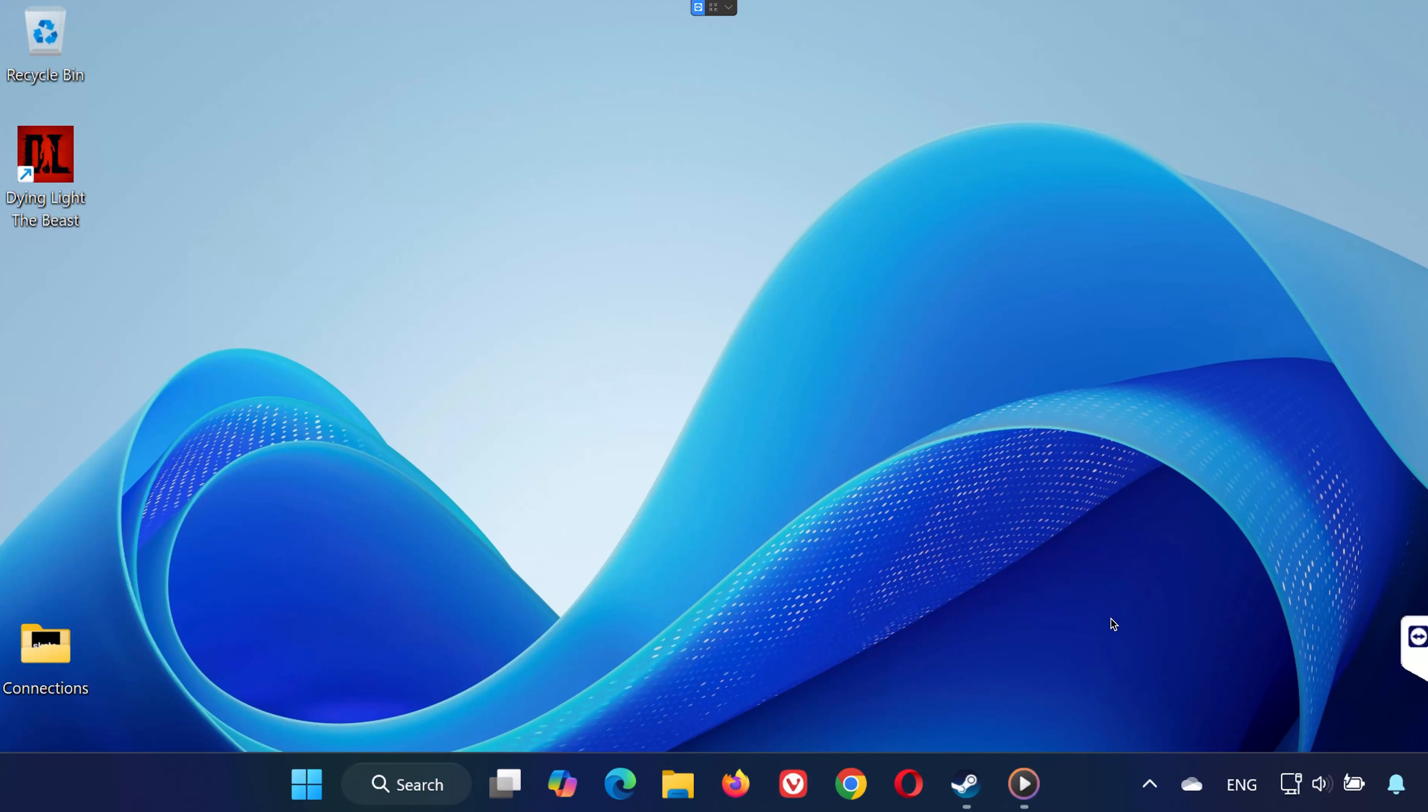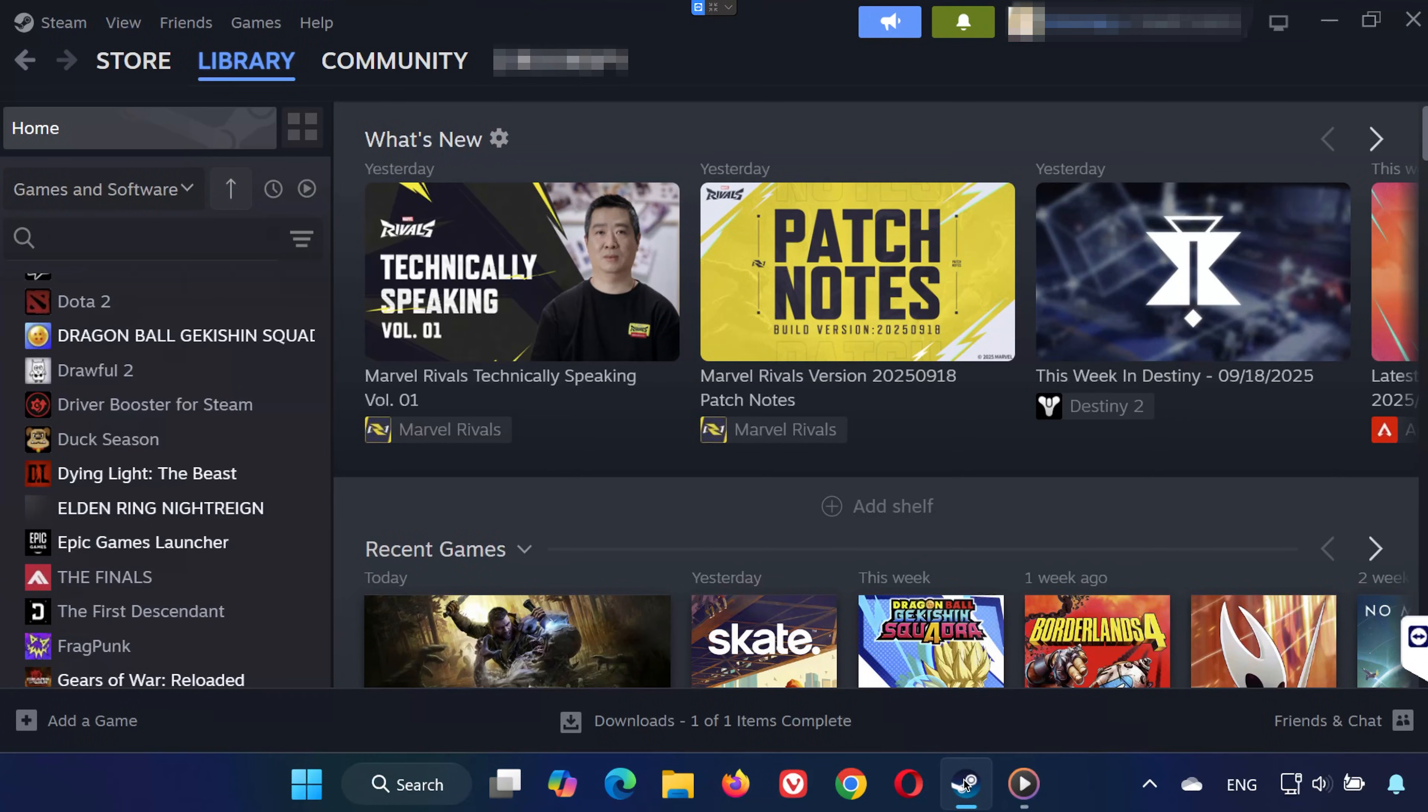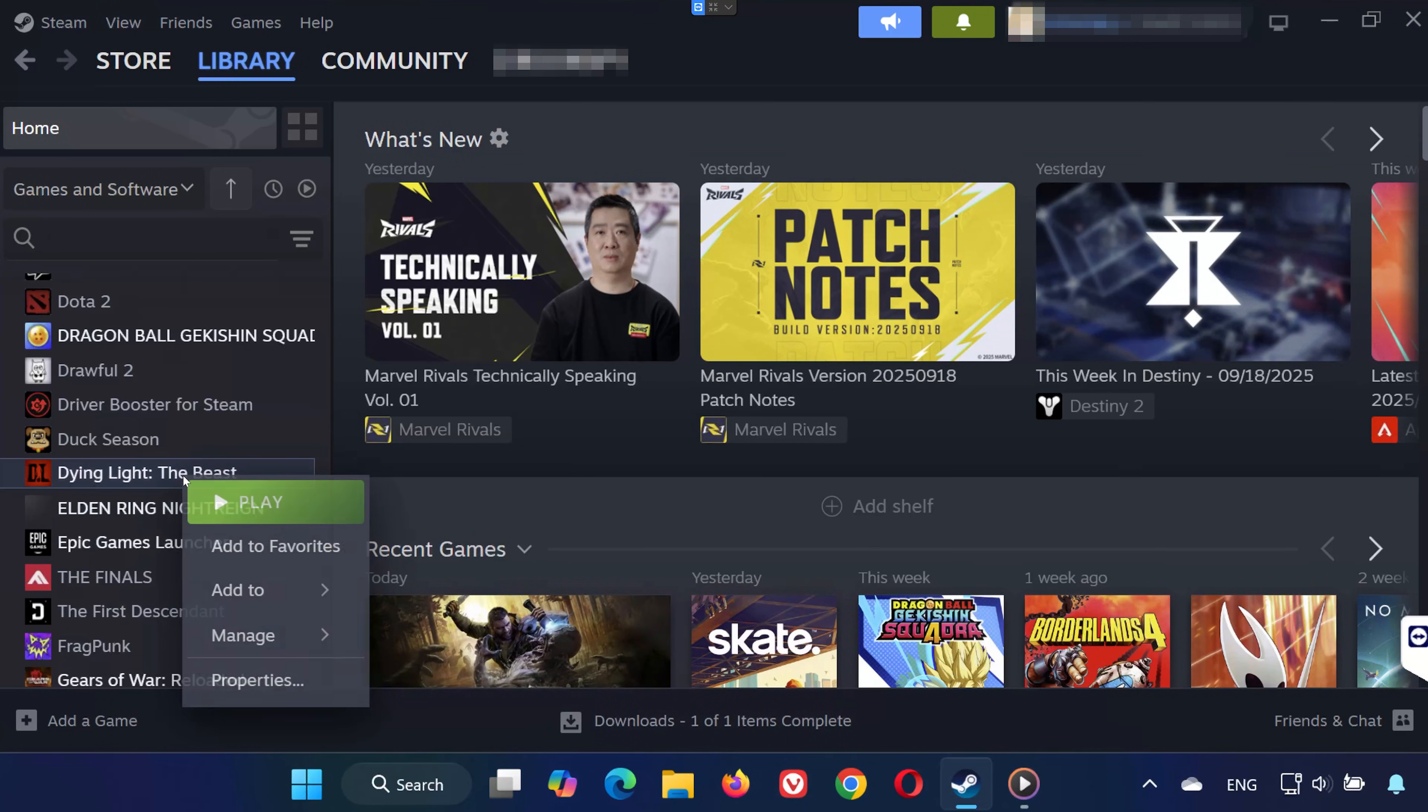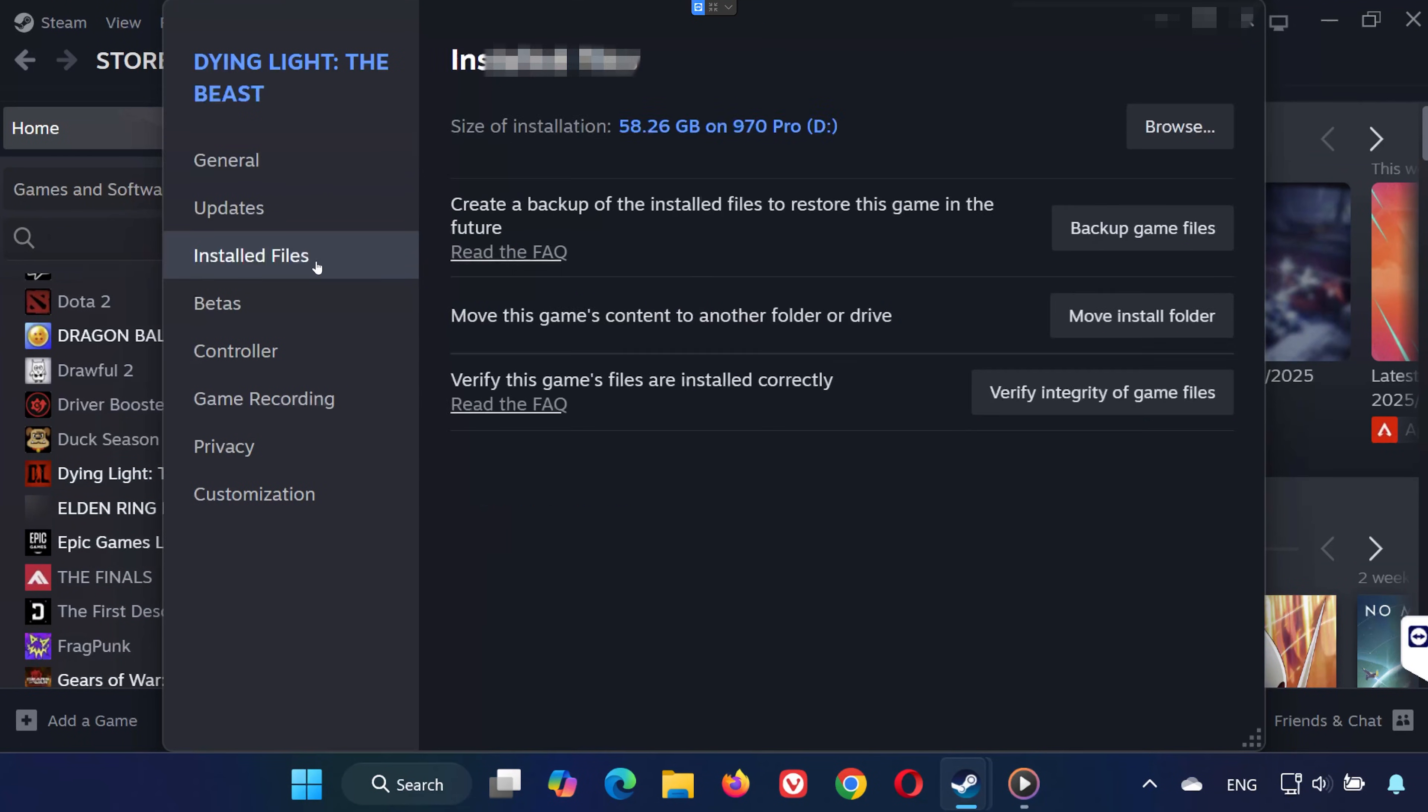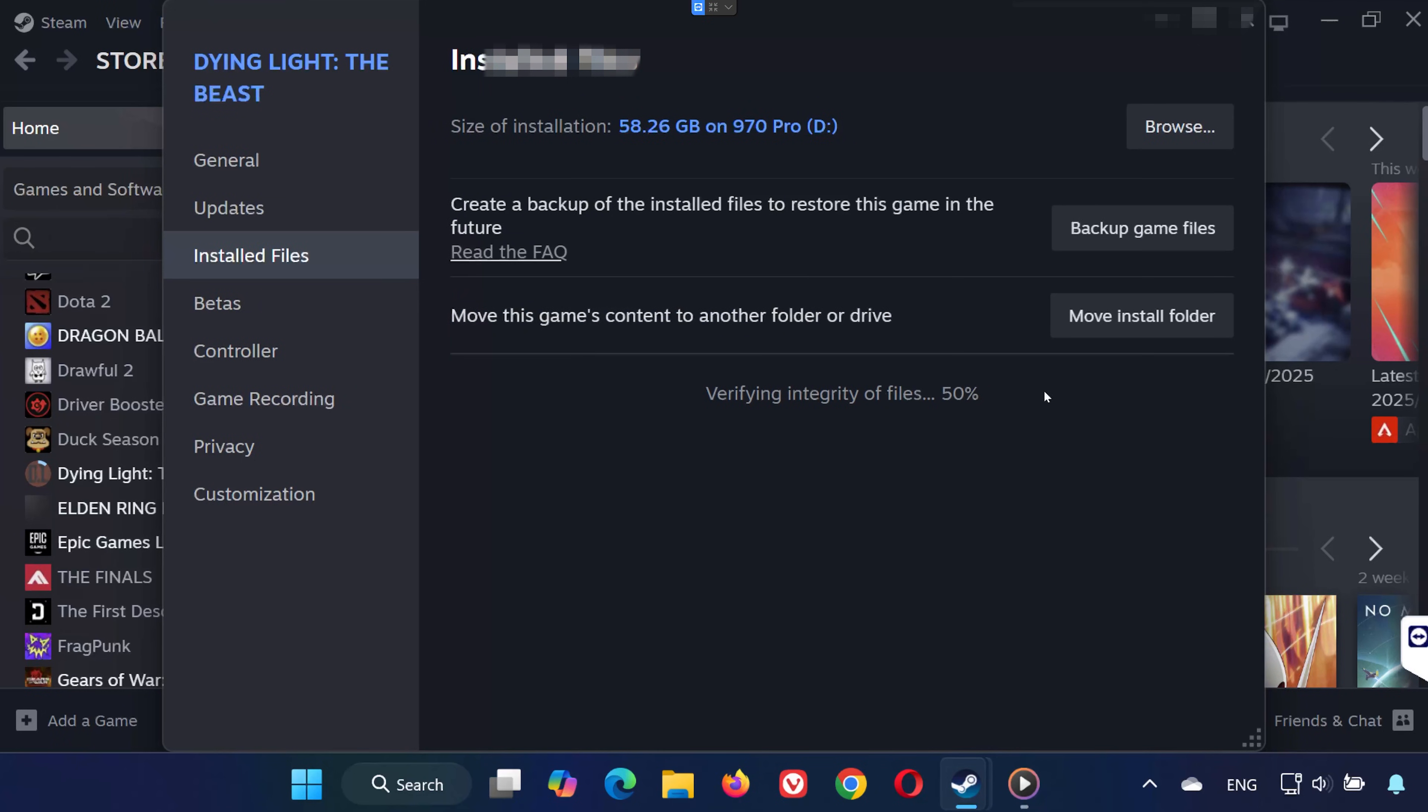Solution 1. Open Steam. Go to your library and find Dying Light the Beast. Right-click it and select Properties. On the left, go to Installed Files. Click Verify Integrity of Game Files. Steam will now scan and repair any missing or corrupted files.